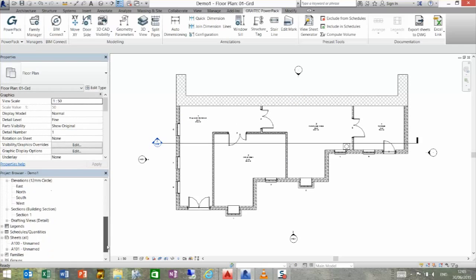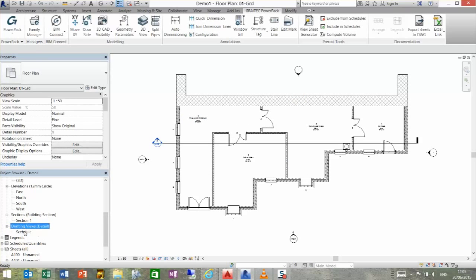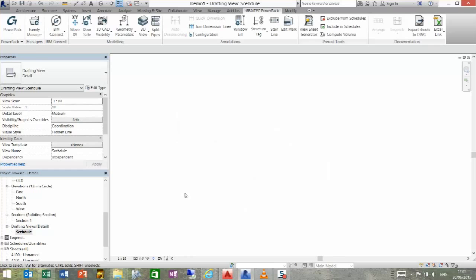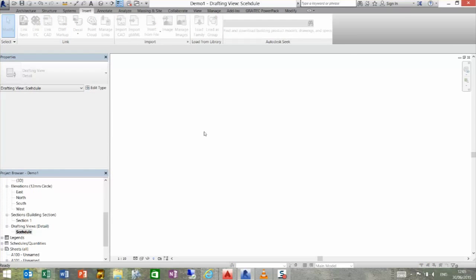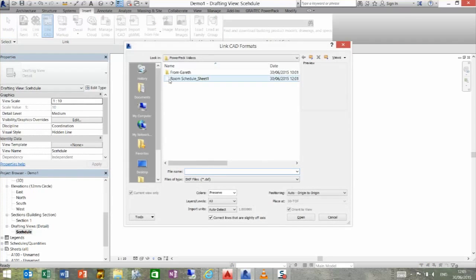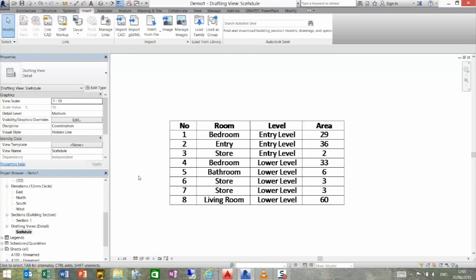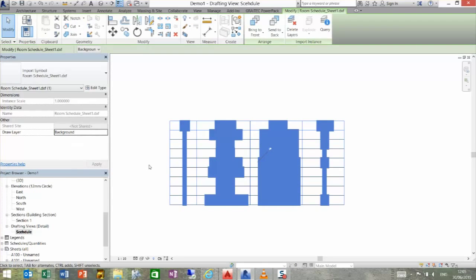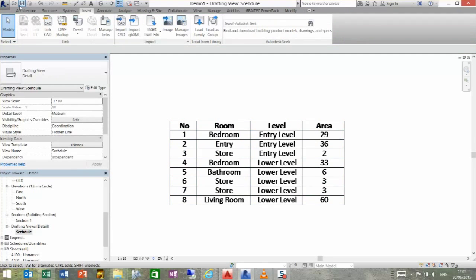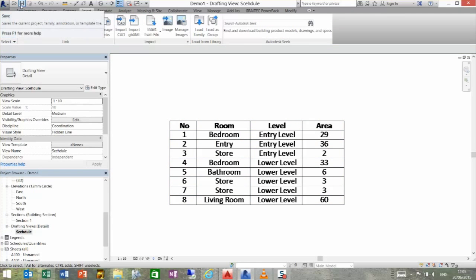If we go down to a drafting view, and we insert a CAD link, there is that drafting view there. If we open that up, that will bring in that sheet and you can see it's static. However,